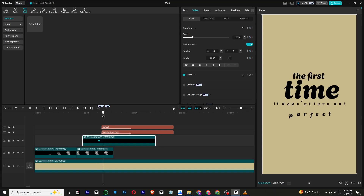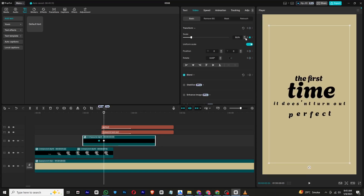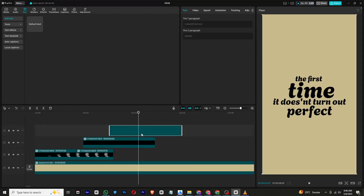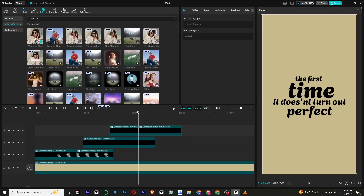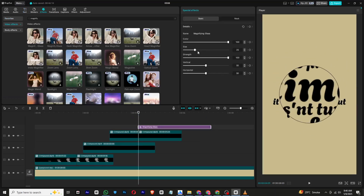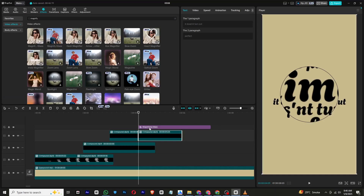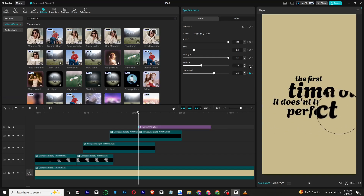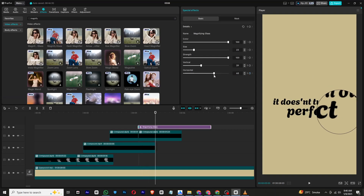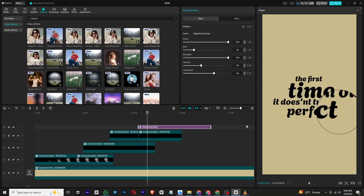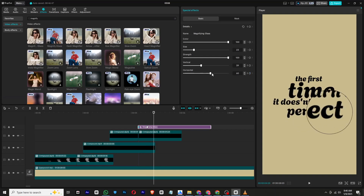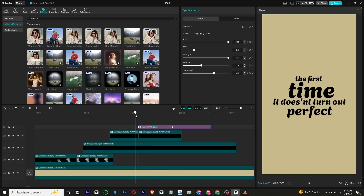Add a transform keyframe at the start, move forward a bit, and use the scale to create a transition. Now group the other layers into a compound clip and cut where the animation ends. Go to Effects and apply a magnifying glass effect to this layer, adjust the size, and add both vertical and horizontal keyframes. Adjust the spacing between keyframes for a slower transition and use preset curves for smoothness.